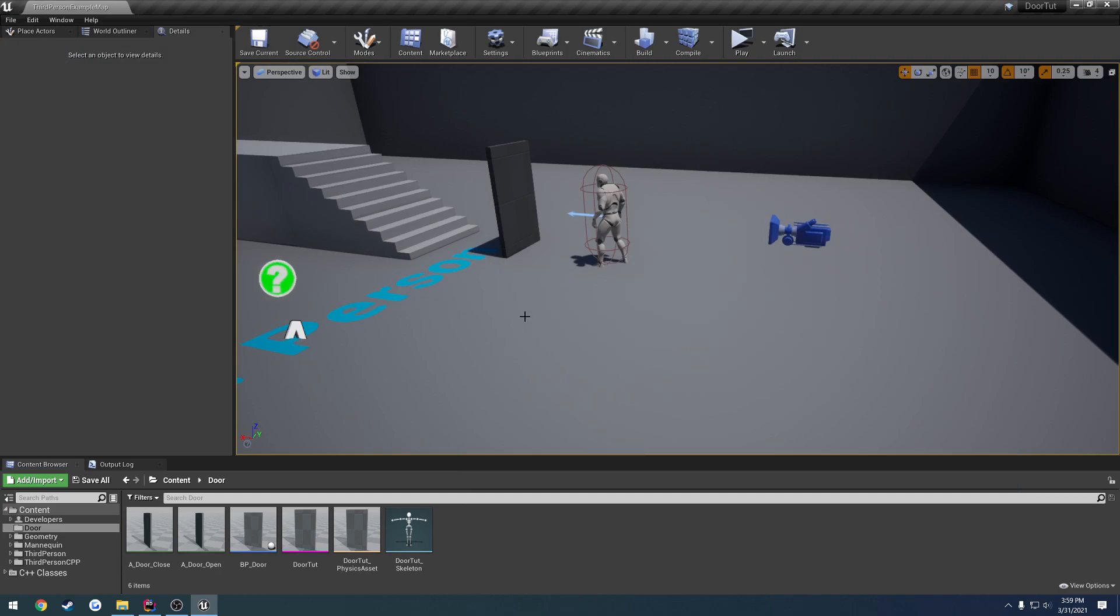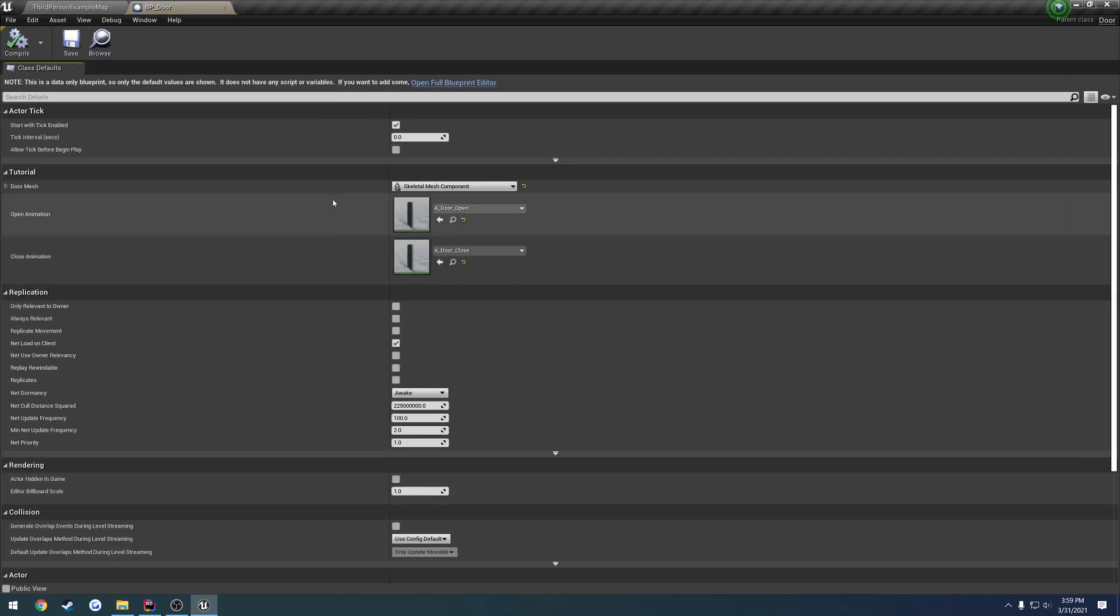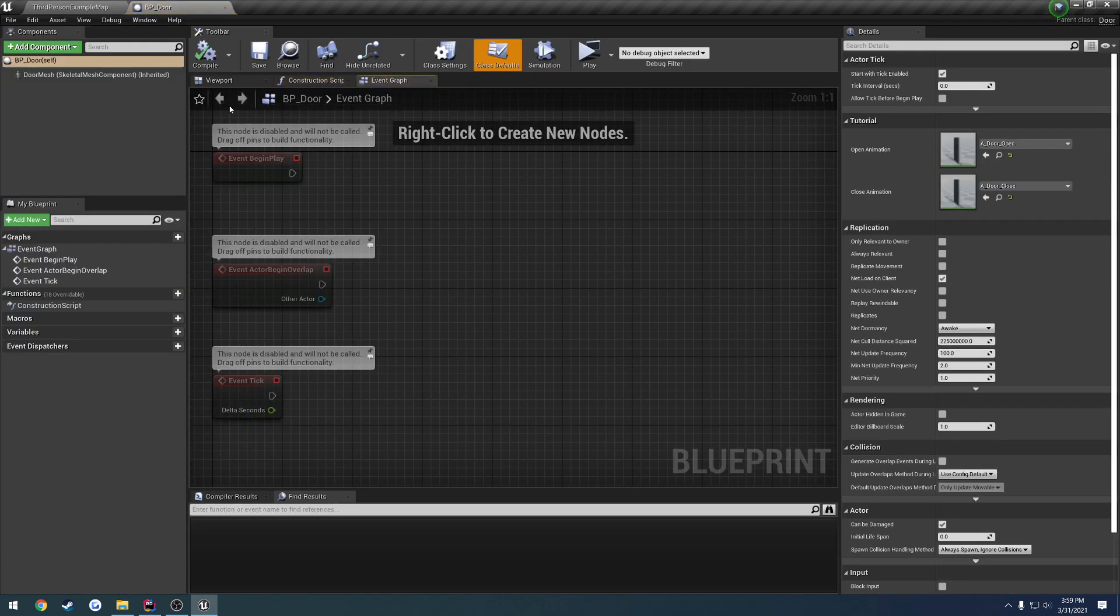Now, even though it's set to replicate, why wouldn't it be showing up on the client? Well, there's a very specific boolean that is inside of actors that you kind of have to set. And I'm walking you through it like this because I forgot to actually set it.